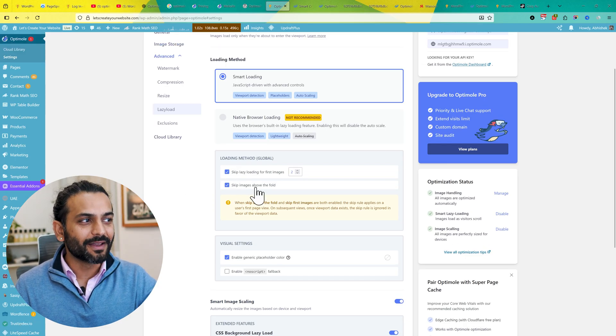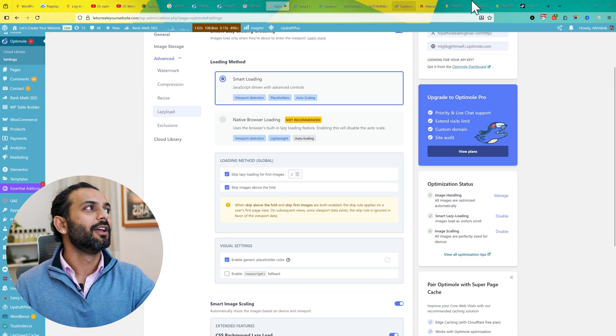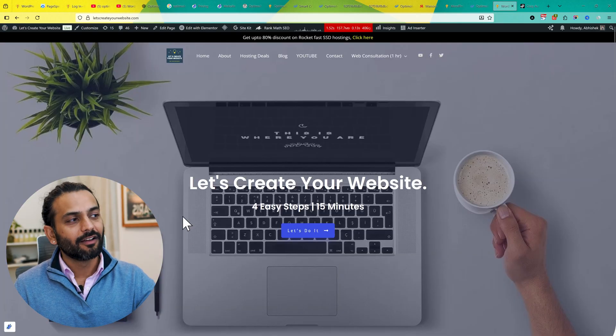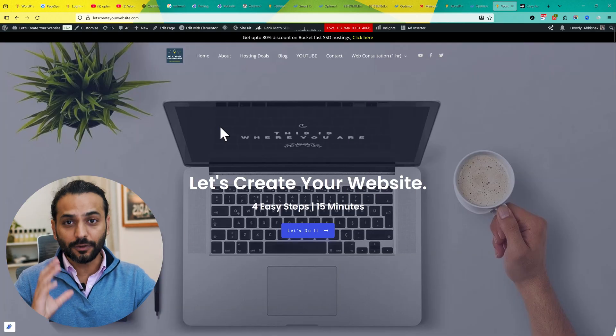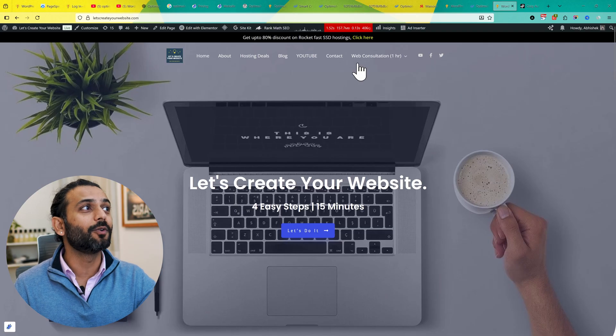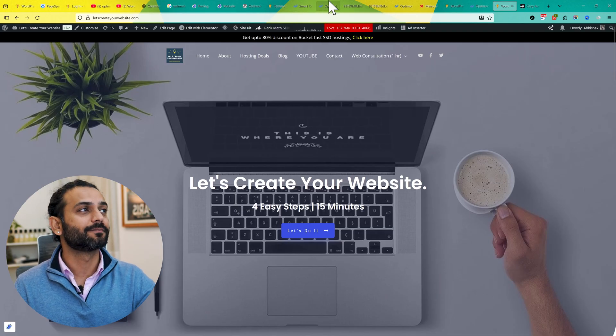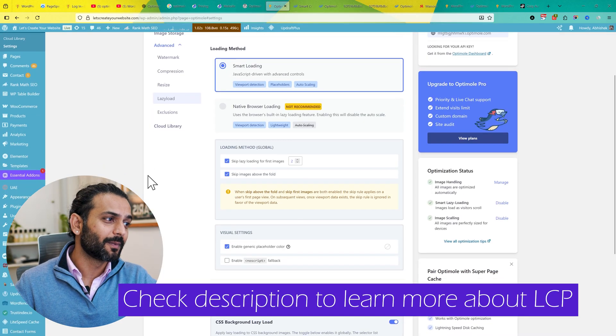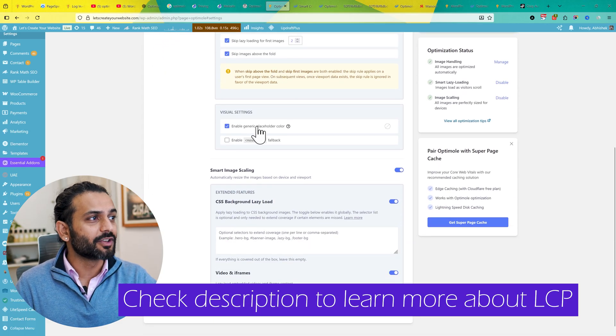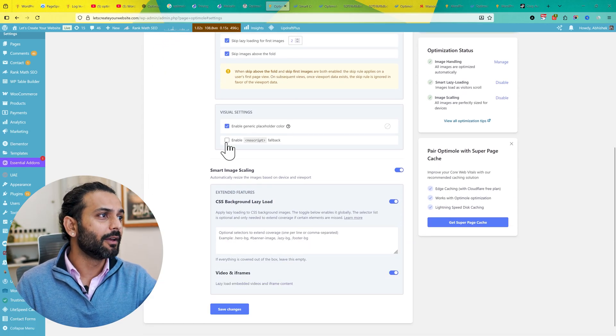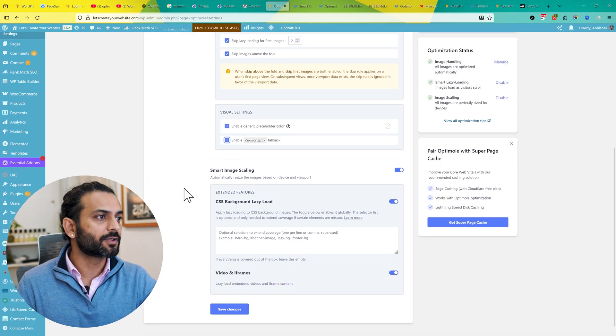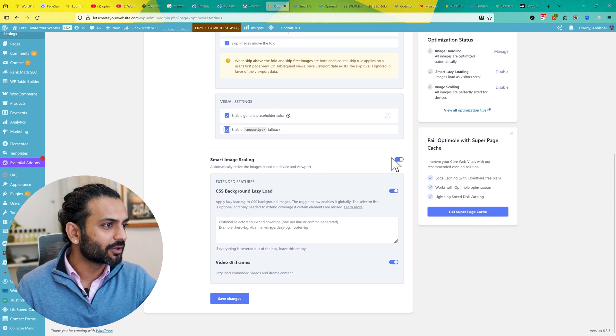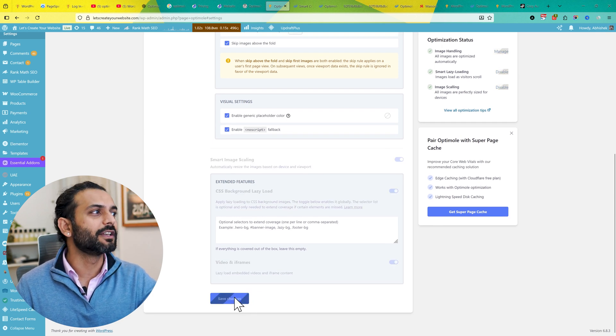Let it be like this, make sure this option is not unchecked. Also, Skip Images Above the Fold - all the images above the fold will not be lazy loaded. That's what we need. It's really important that you do not lazy load the LCP images. If you want to have a complete view on LCP, check the link in the description. Then we have Visual Settings - Enable Generic Placeholder, then Enable No Script Fallback. Enable this option. Then Smart Image Scaling, please make sure these options are also enabled. Then click on Save Changes.